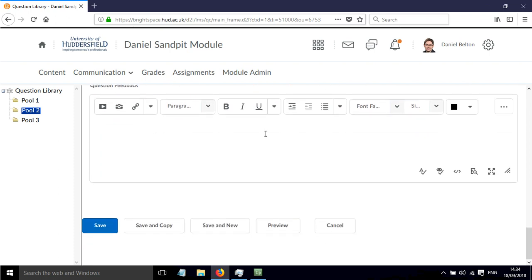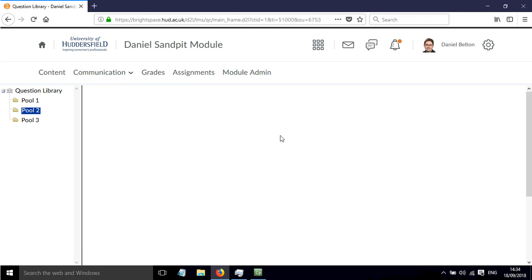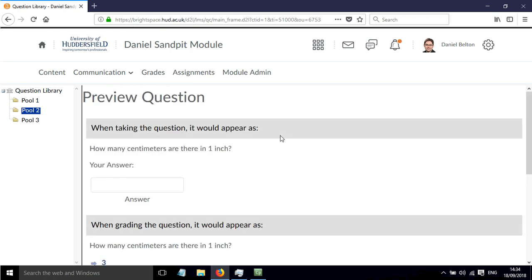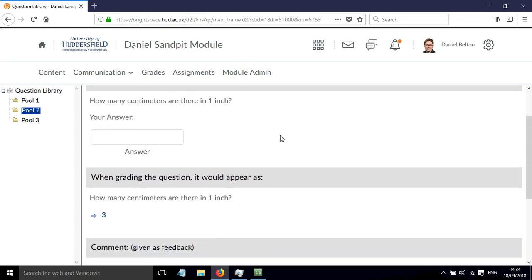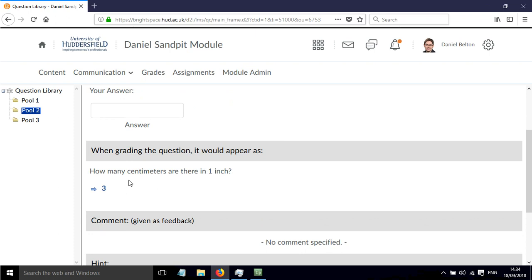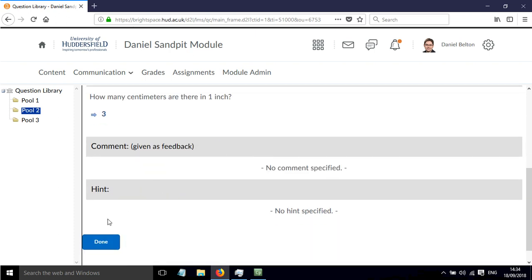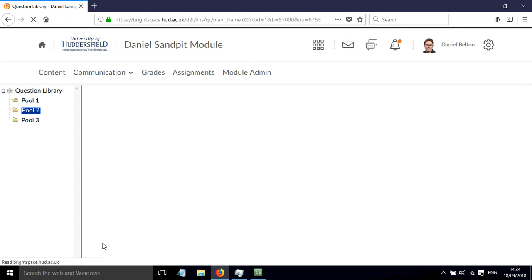If I press preview, the question shows up like this, and it says that the answer should be 3. So what's going on here? Well, I'll show you.